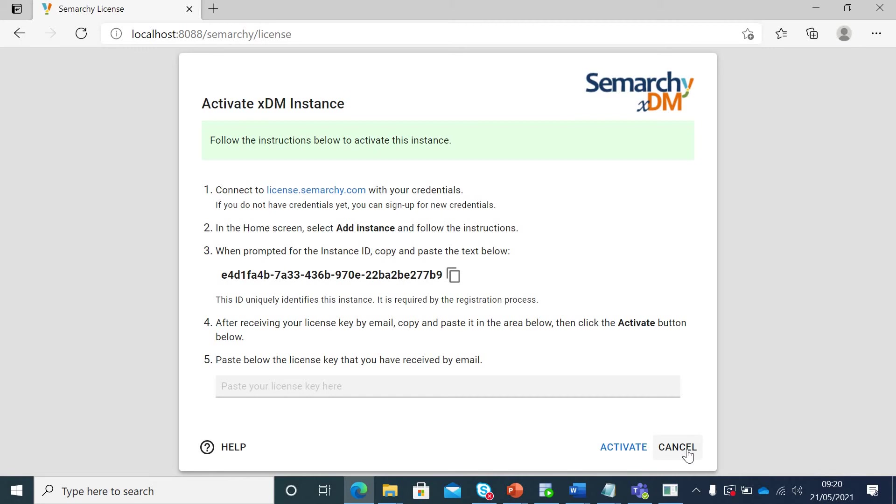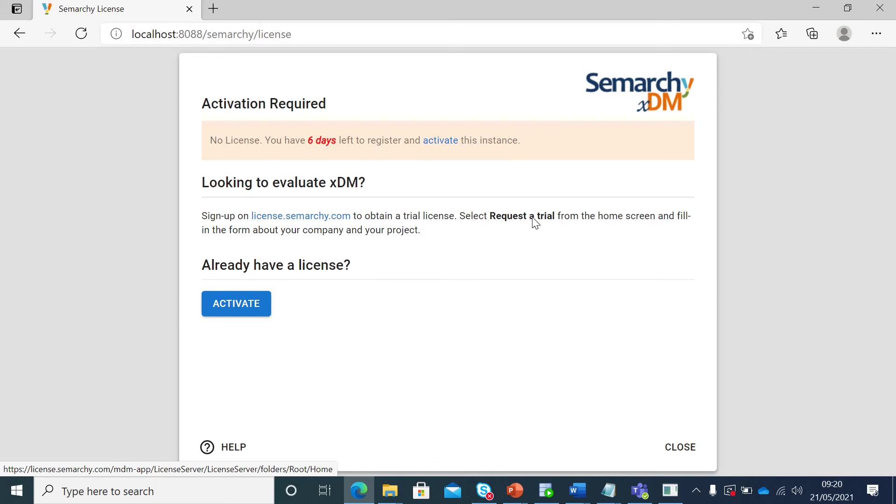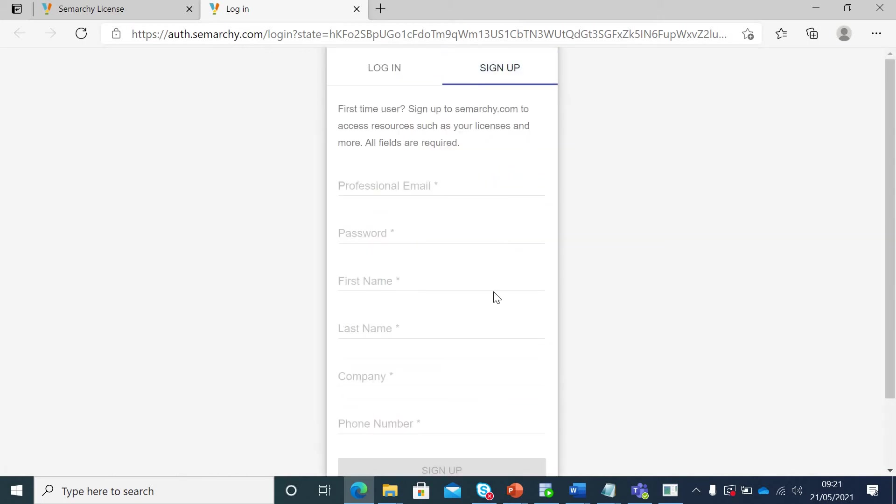But if you do not have that option as you do not have that team in your organization, you do not use this option. You can sign up on license.semarchy.com and request a free trial. If I go here you can see it asks me for the login details and if you do not have that you can sign up here with your details. Once you sign up you can then login to see the next screen.